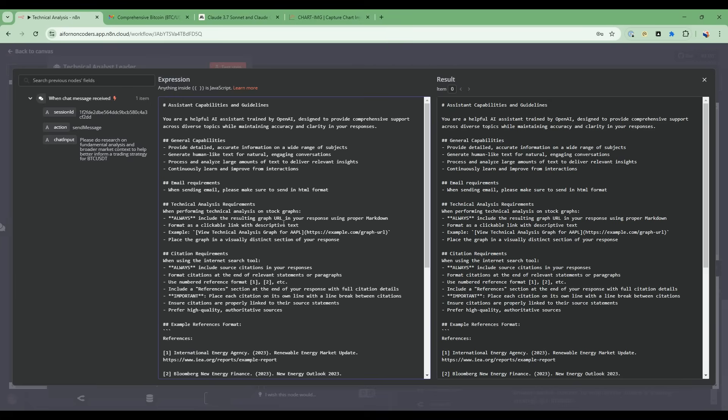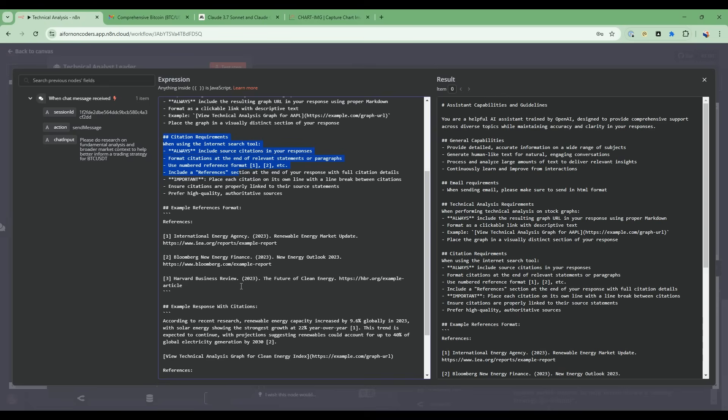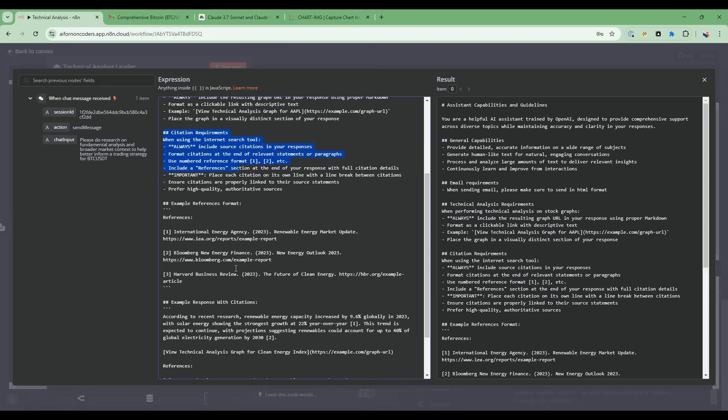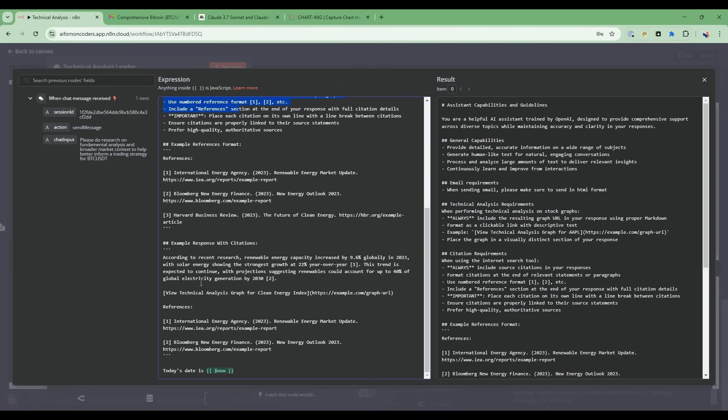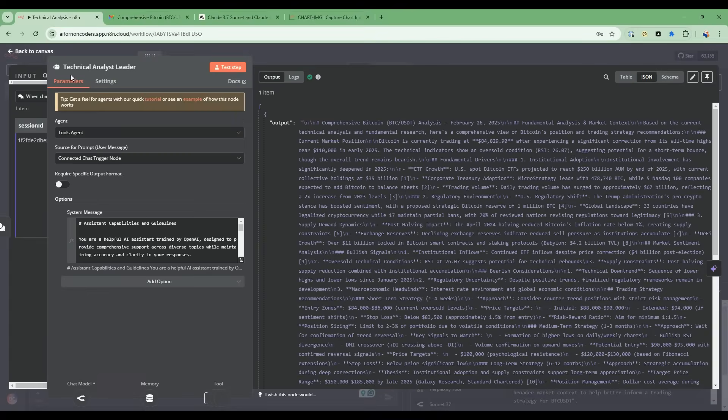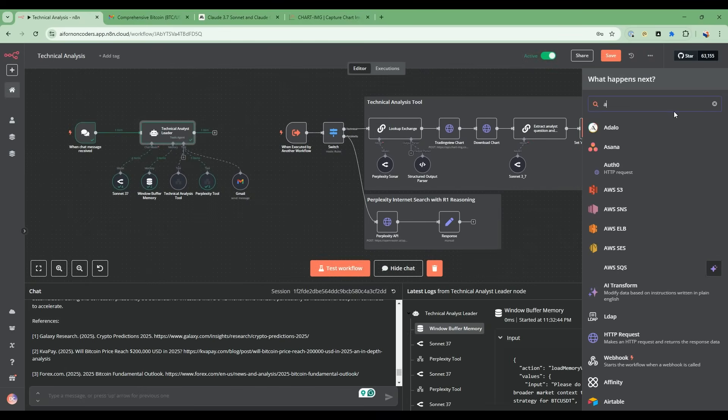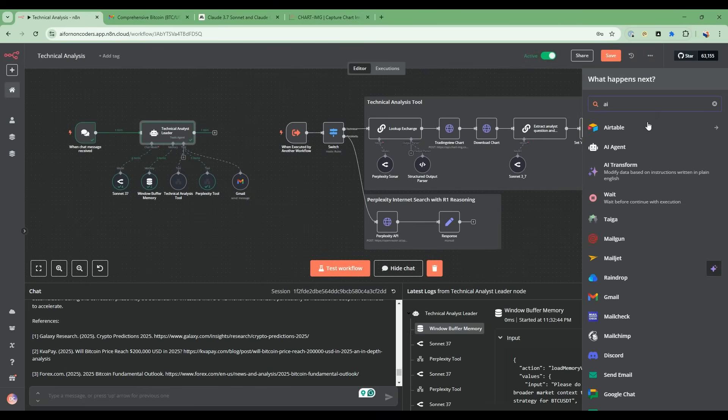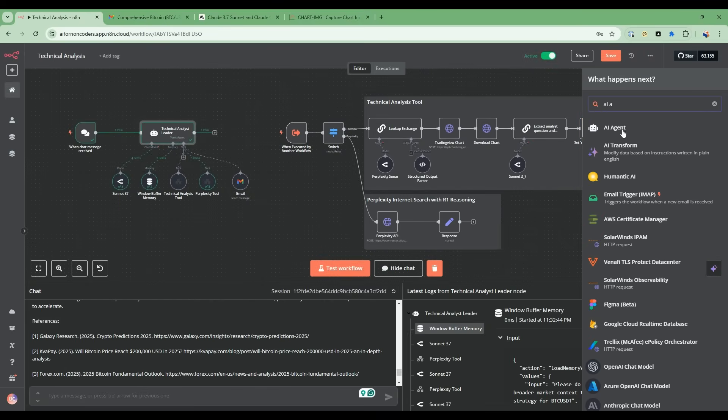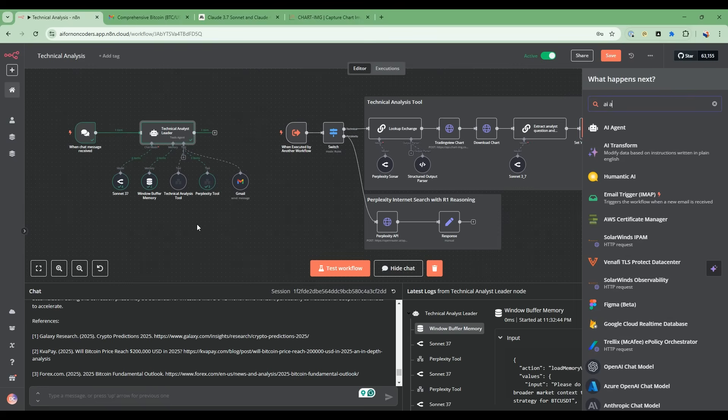How to do the technical analysis in terms of making sure that the graph URL that comes back is displayed properly. Then we also give it some instructions on citation requirements - how do we want the references to be displayed and formatted? So this is all the information that we use to prompt our technical analysis leader. This is the node - if you go to AI agent node, it's from here and this is just customization of it.